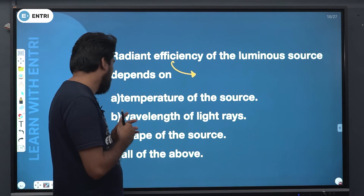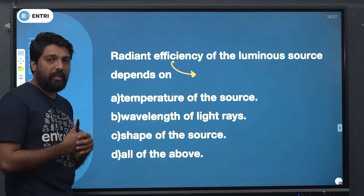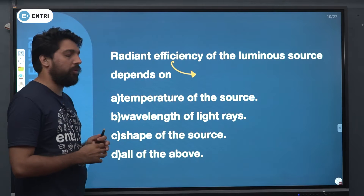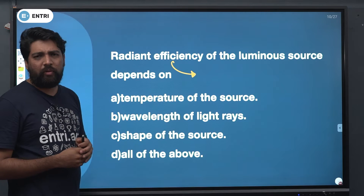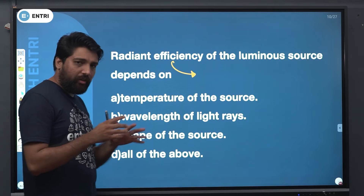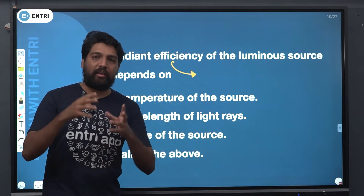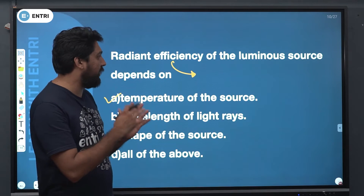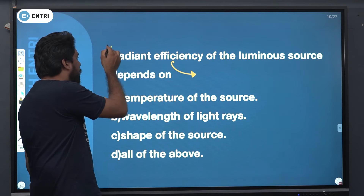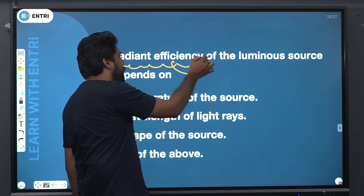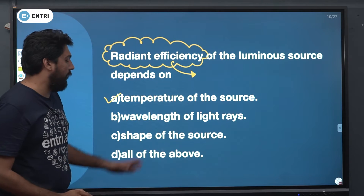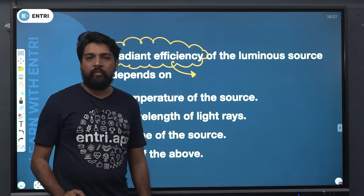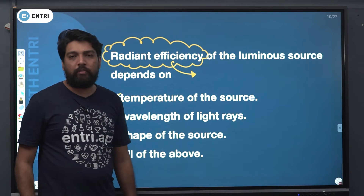Radiant efficiency depends on several factors such as the source of light, the wavelength of light rays, and the shape of the source. However, radiant efficiency solely depends on the temperature of the source. Temperature of the source is the most important factor for radiant efficiency.